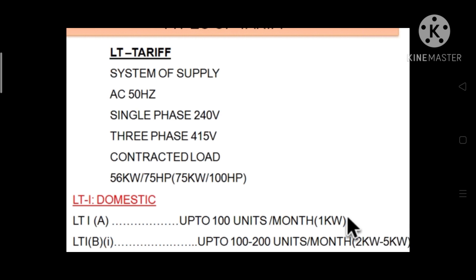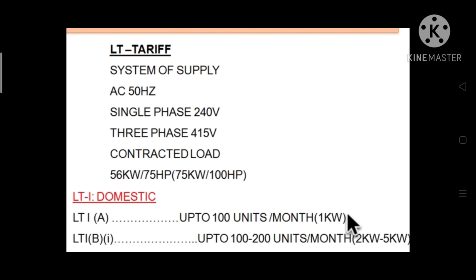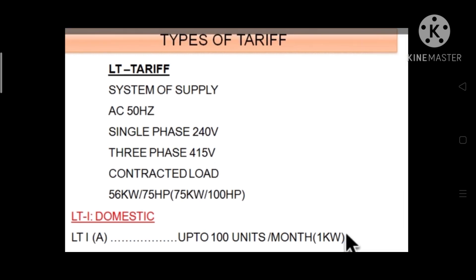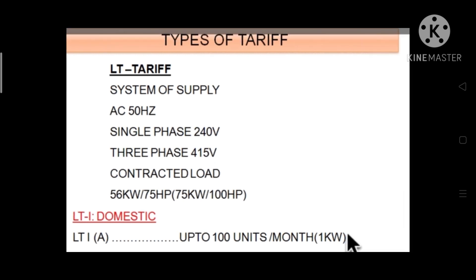Now there is a term called contracted load. Contracted loads come under high tension tariff, which is the second type of load. We mainly have two types of loads: low tension loads and high tension loads. All domestic and industrial applications come under low tension tariff. Contracted loads include metro lines and municipality colonies — that is, above 56 kilowatt and above 75 HP motors — all come under contractor loads, meaning high tension tariff.